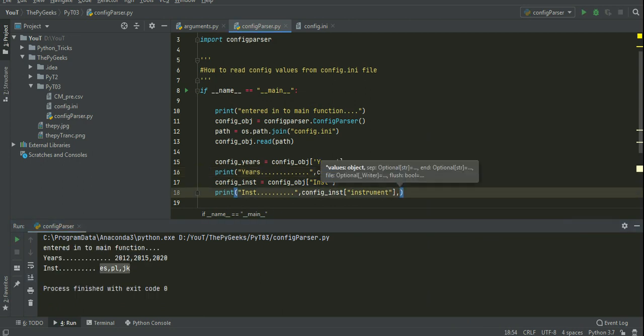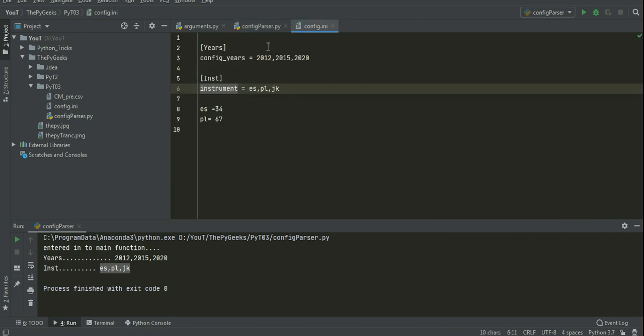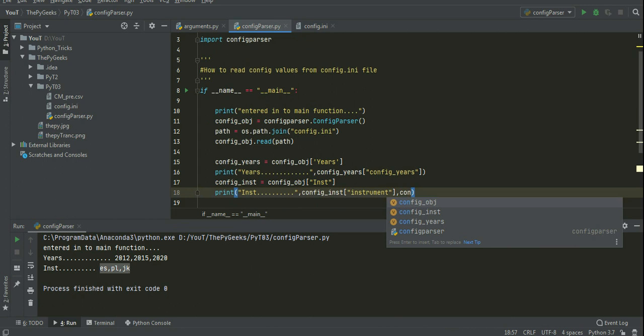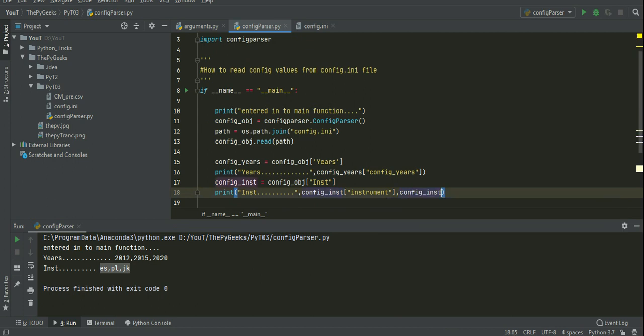And one more thing, I want to read the value of es. For that we can do a simple thing, in inst of es.